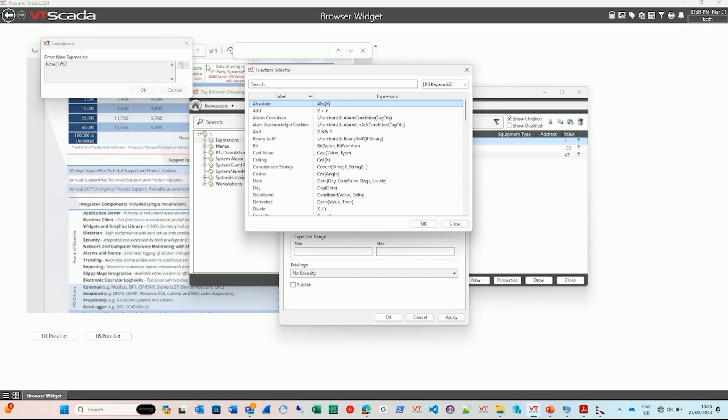And this pops open this dialog. This gives you a list. It's just a helper. But it's a list of really useful functions that you might use. So we've got something as simple as add. Add two numbers together.